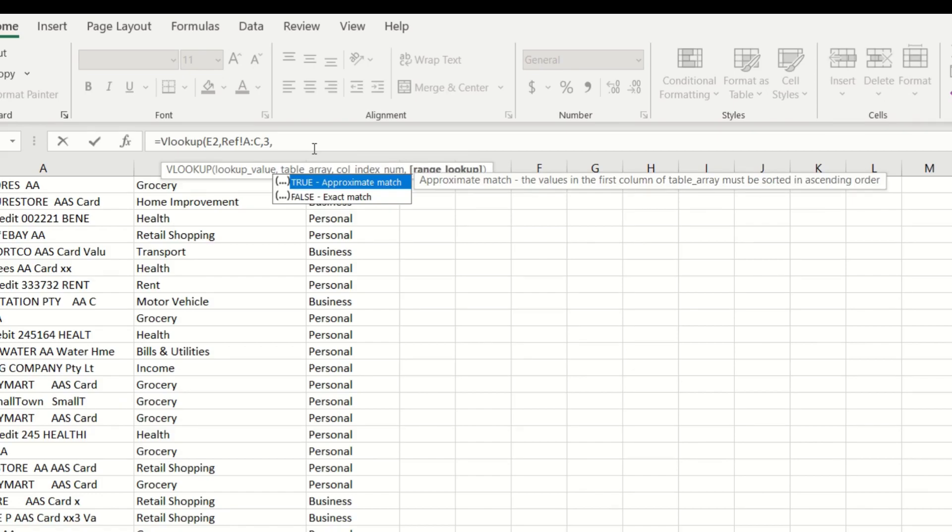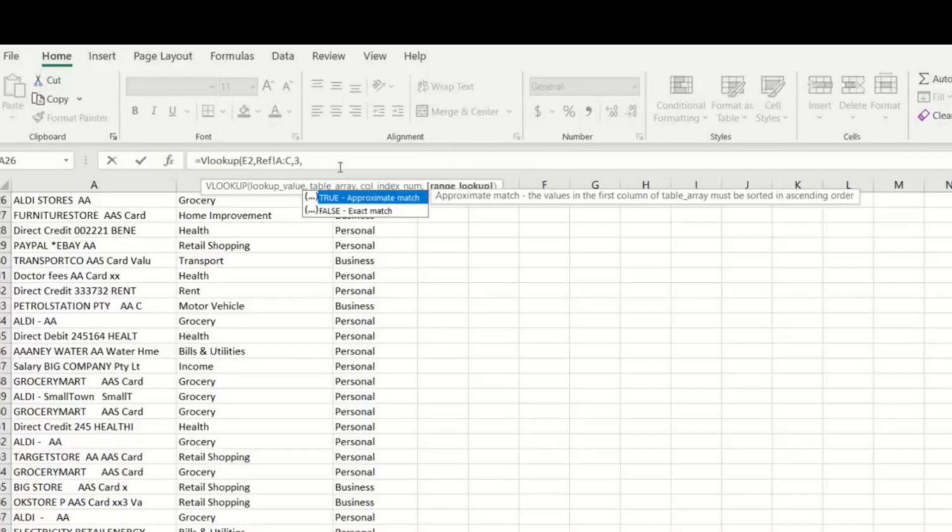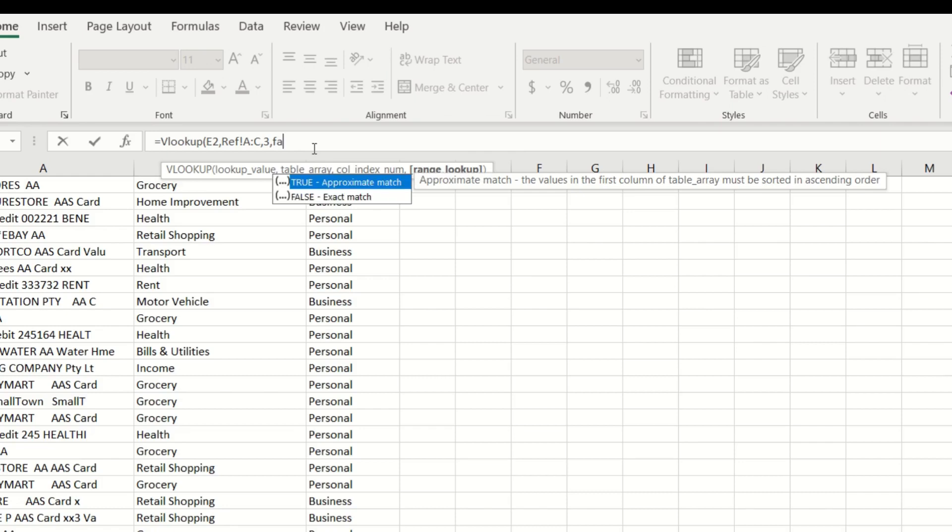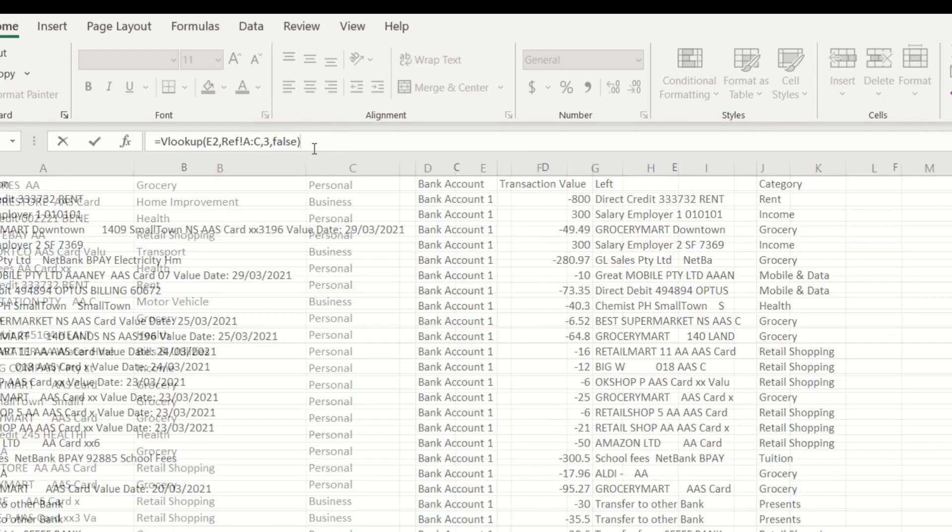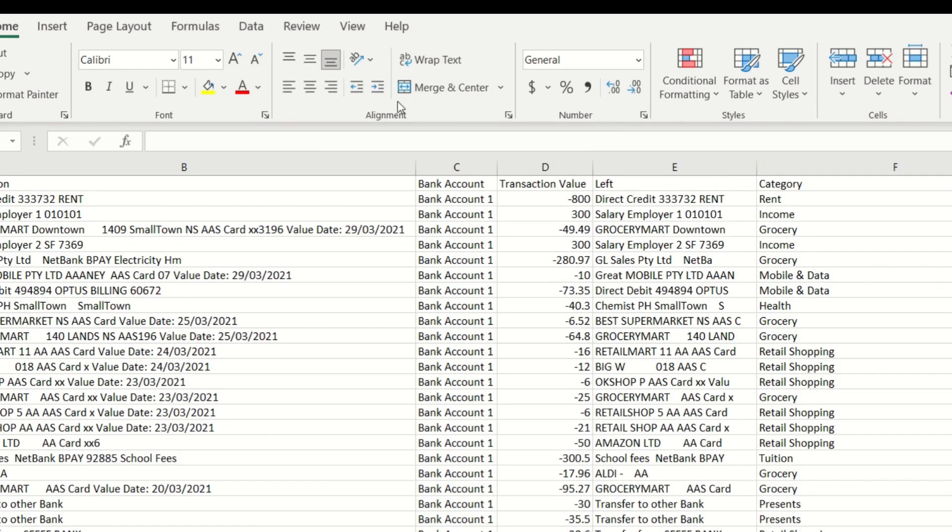Now enter the number three for column three then press comma then lastly type false for an exact match then close the brackets and press enter.